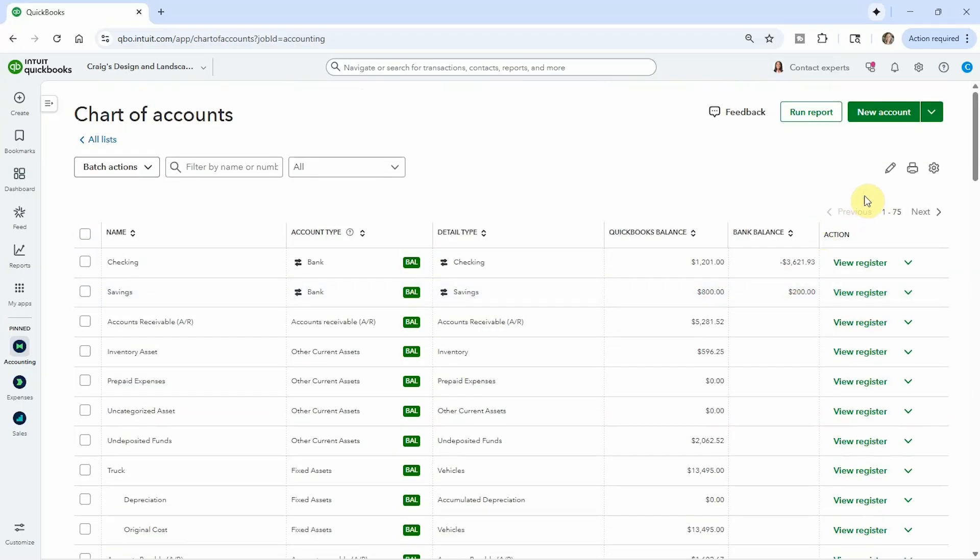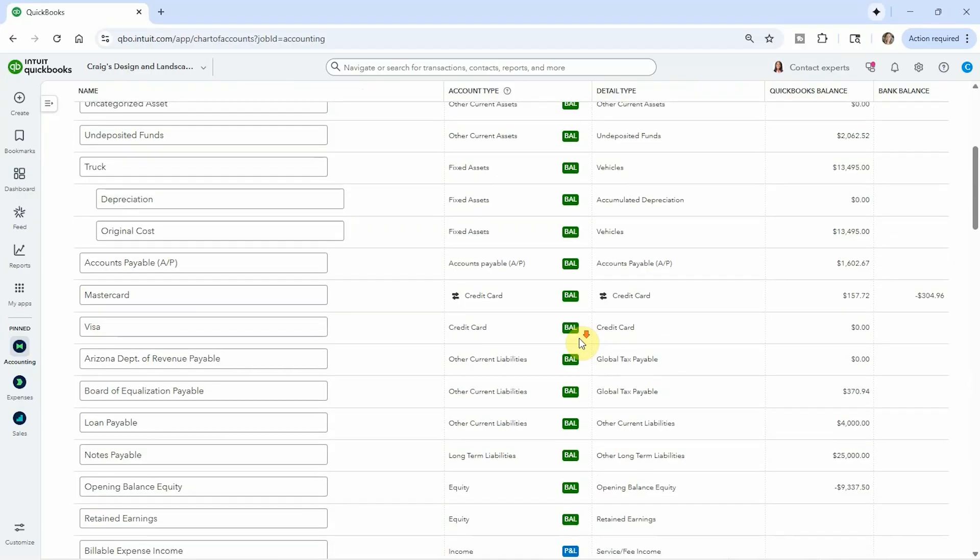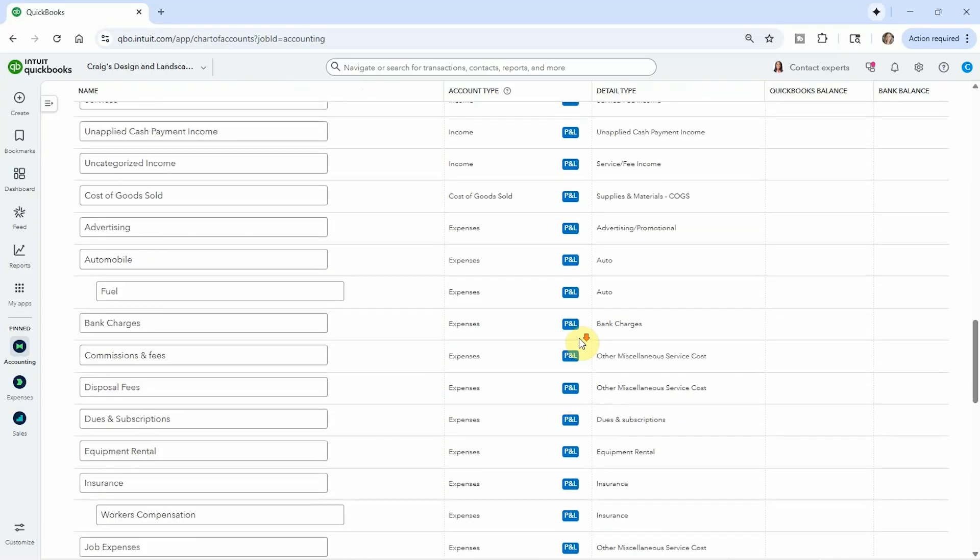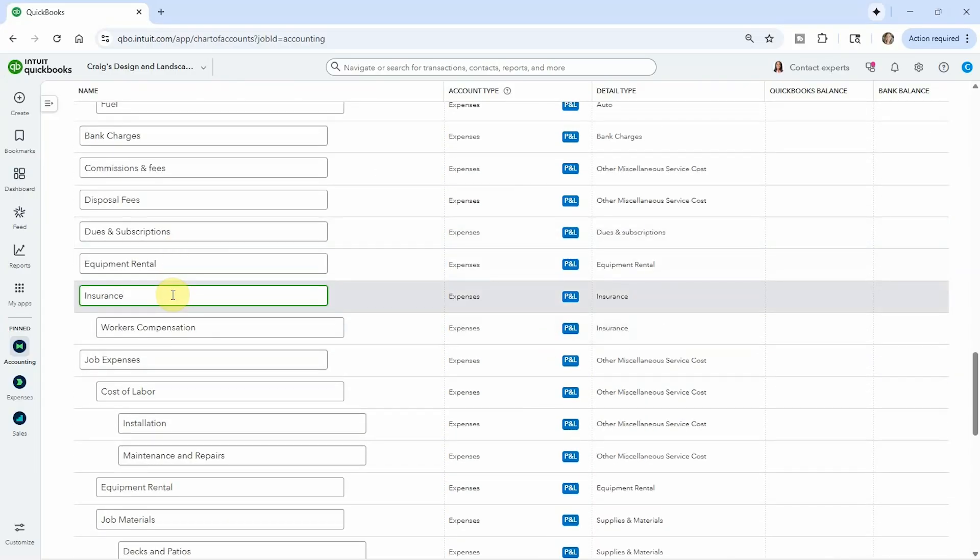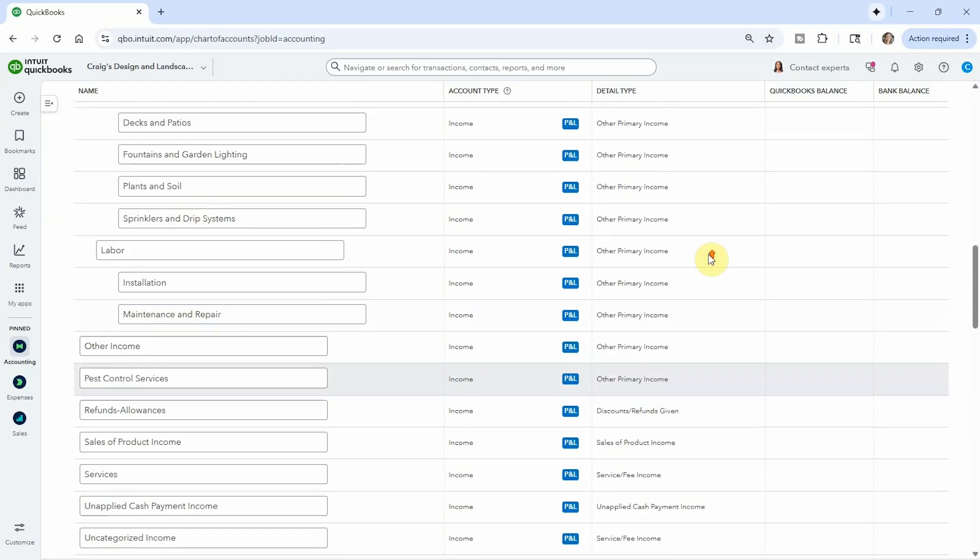One other thing I just want to quickly show you is if you want to batch edit, just click that little button. And then you can edit these all at once. So you can say insurance company, and then you can say equipment rental for Joe, and then just save it. And then those will all save in there.